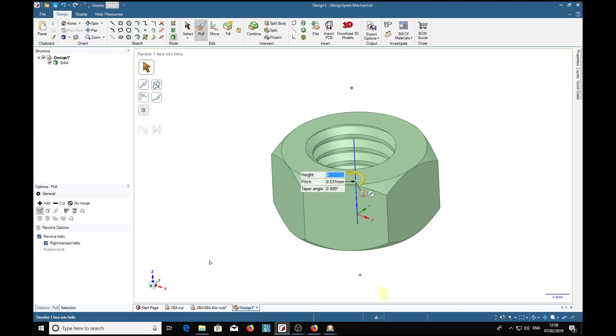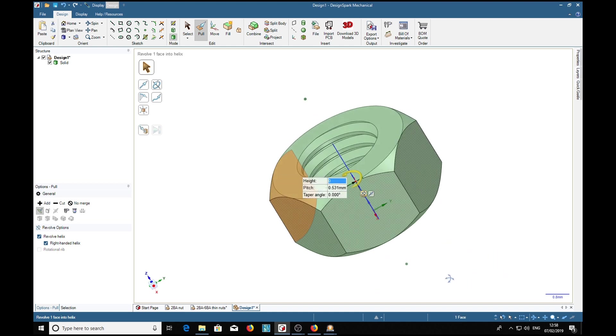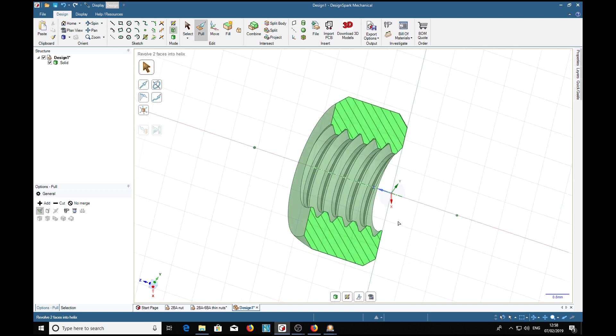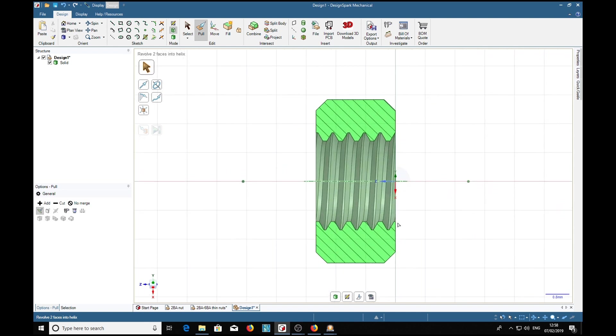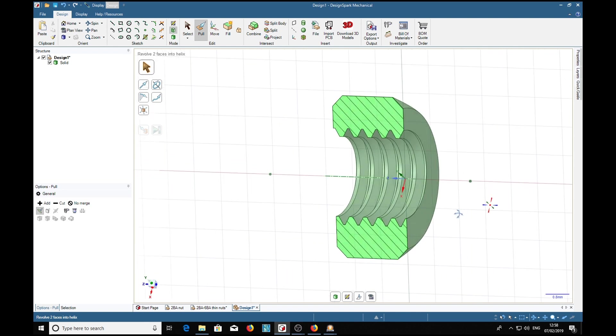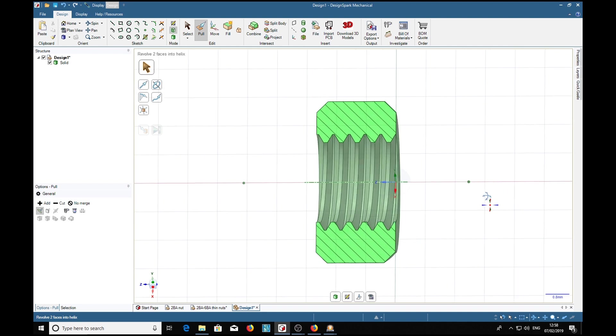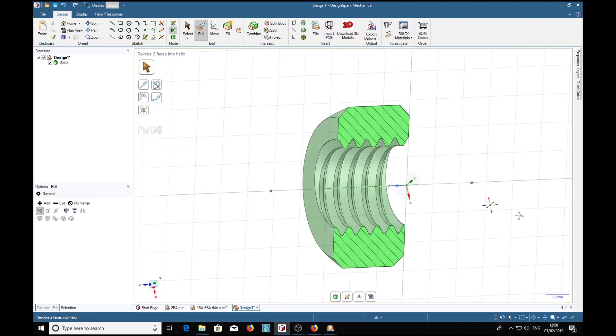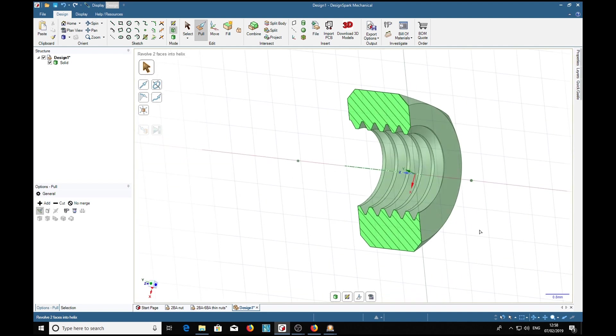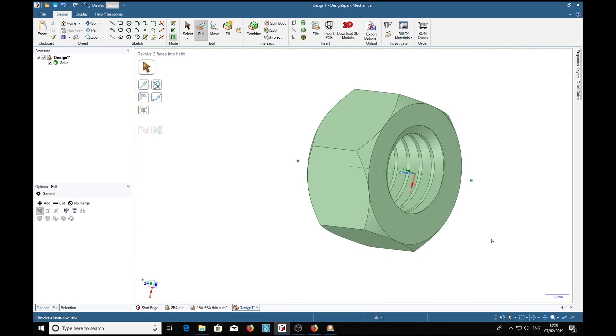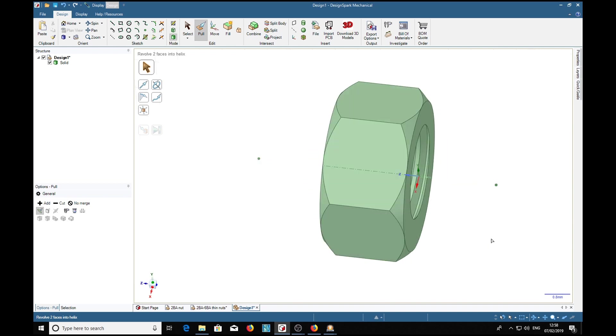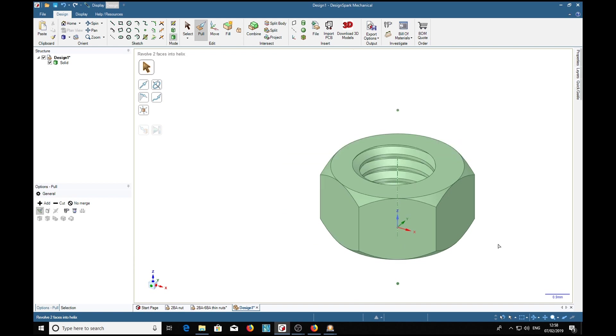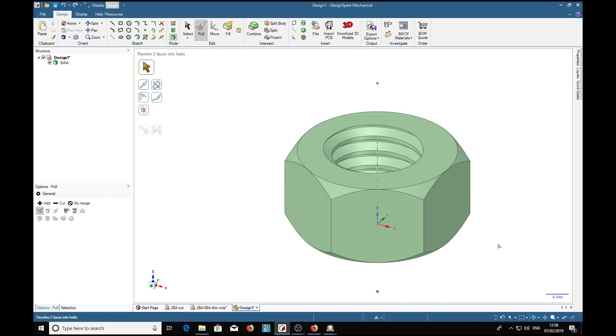We can look at that if we choose that side and control click, choose that side and press X, then V. That's our thread. So that's a nice thread. There's our first 6BA nut.